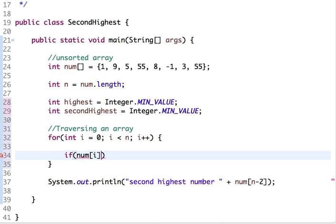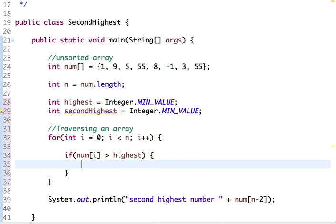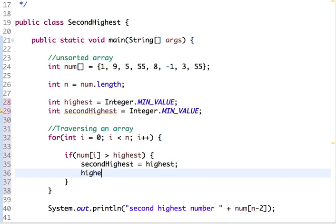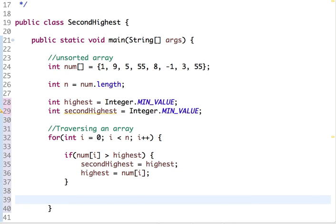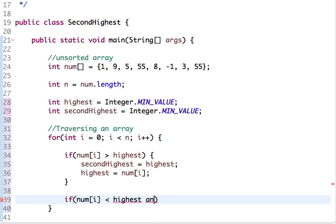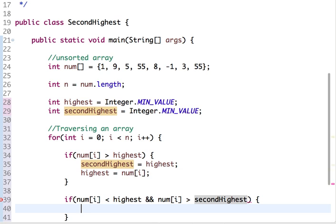Let's compare: if the current element is greater than highest, then assign the highest value into second highest and set highest to the current element's value. There is one more condition — suppose the number is less than highest but greater than second highest. In that case, it is still a candidate for second highest, so we handle that condition as well.